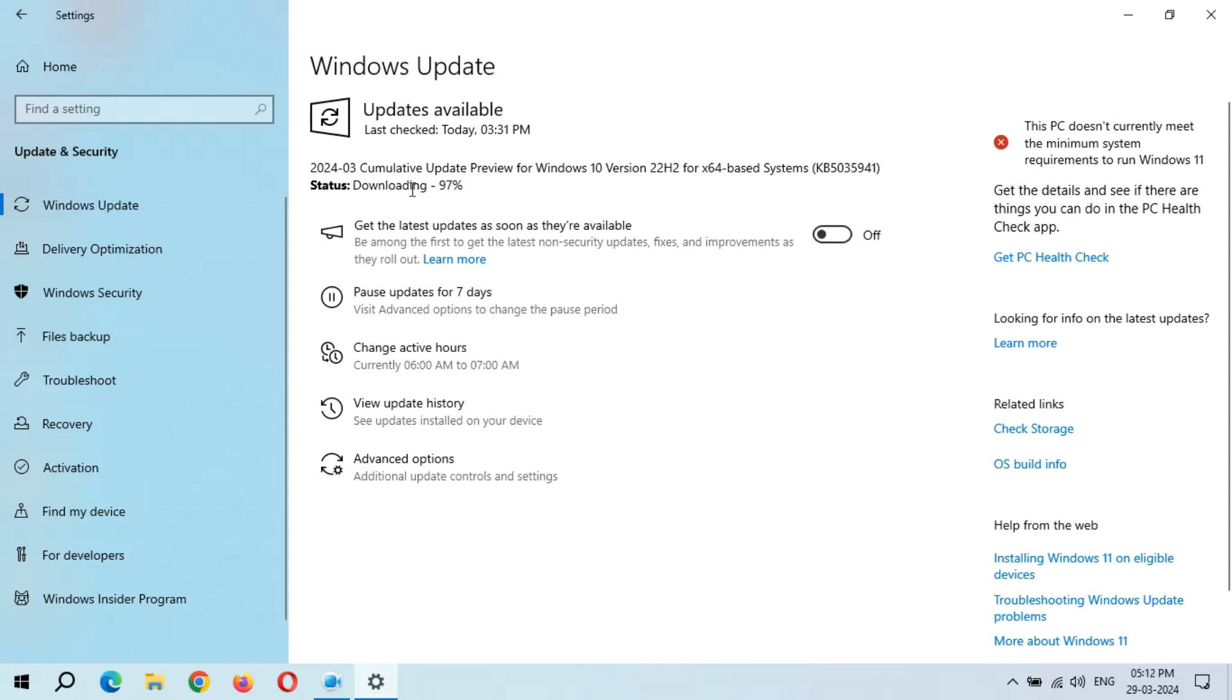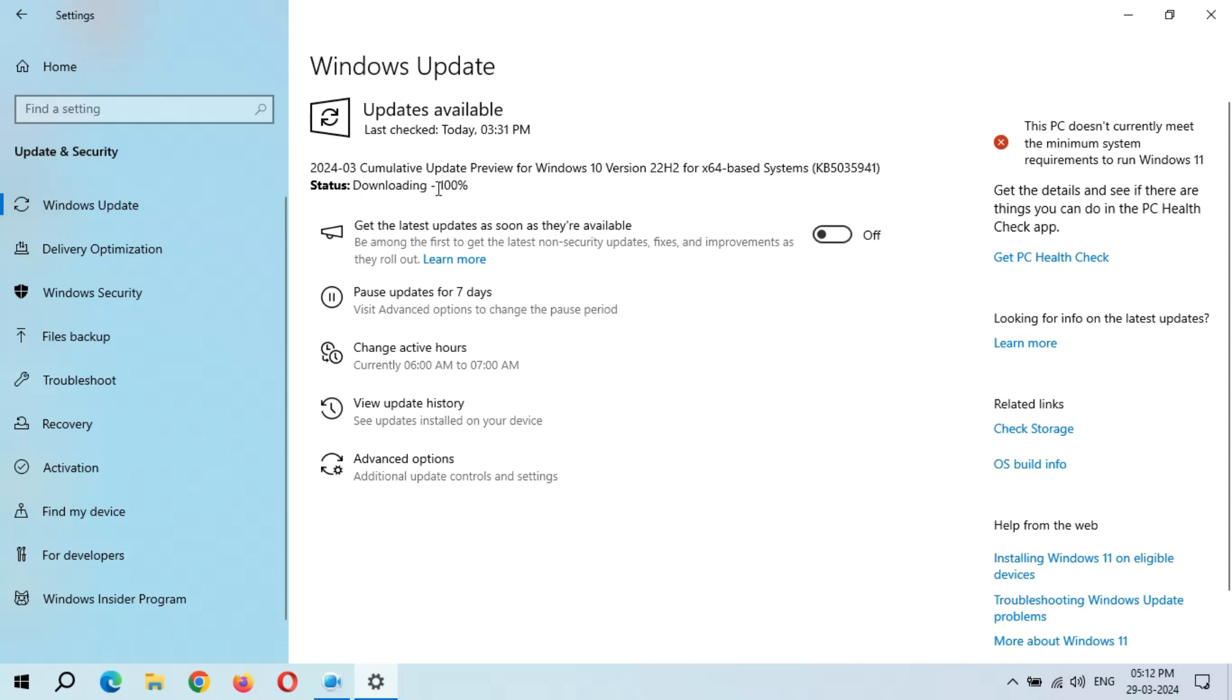You can see downloading 97 percent completed. Okay, now it will not take too much time. Downloading 100 percent completed. Now wait for installing to appear in status.